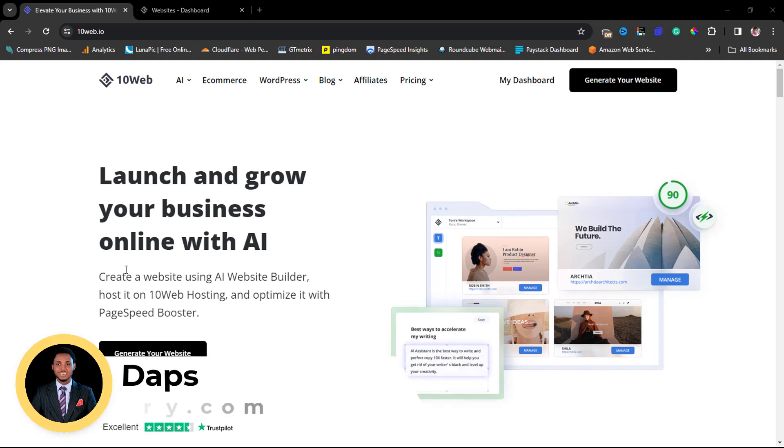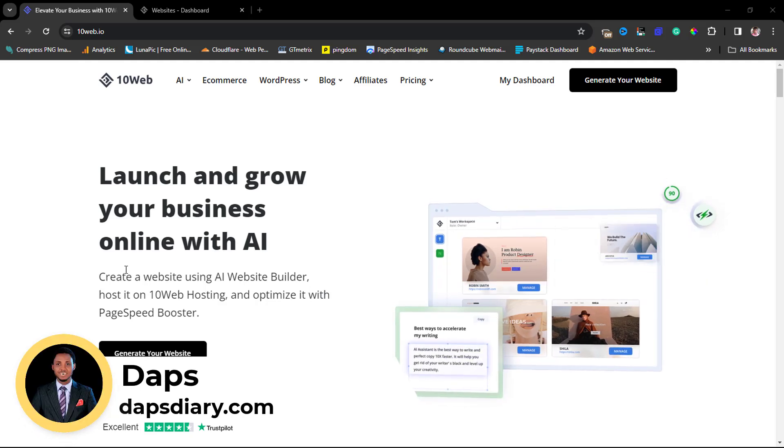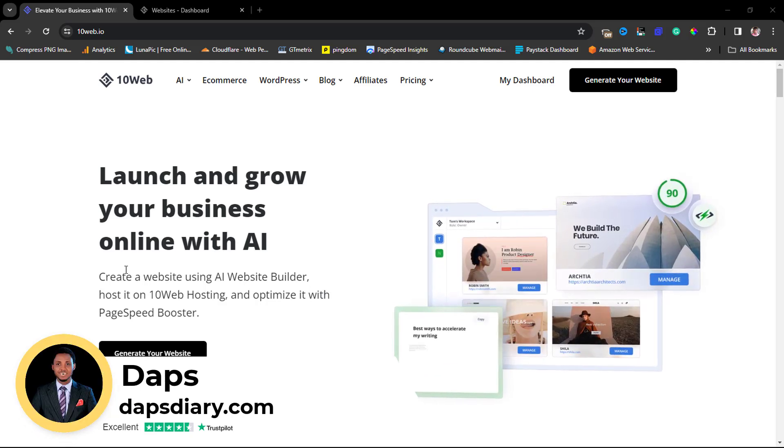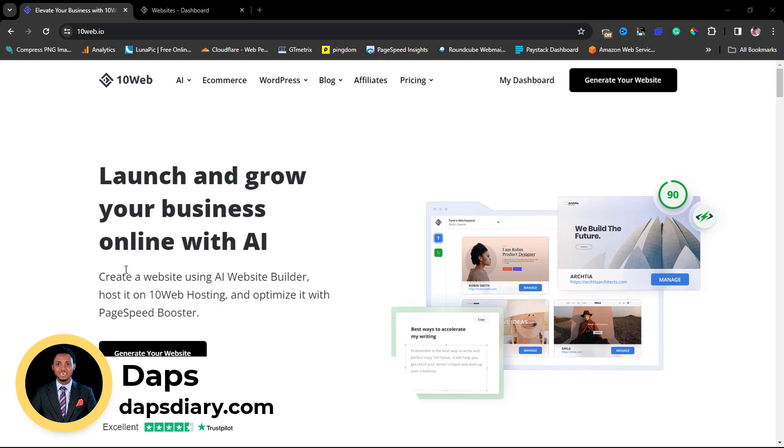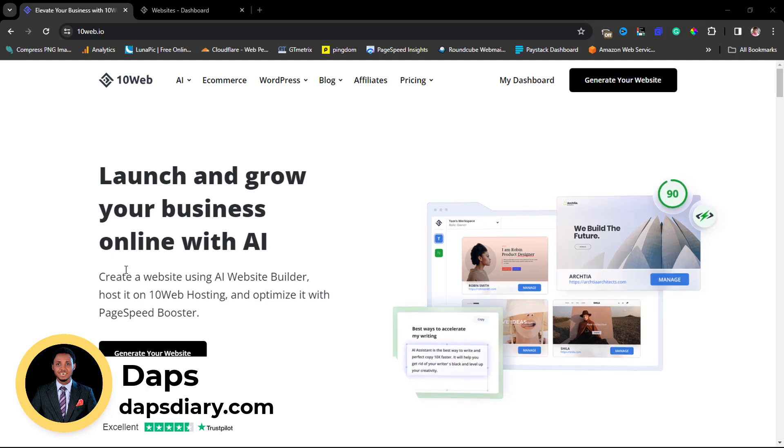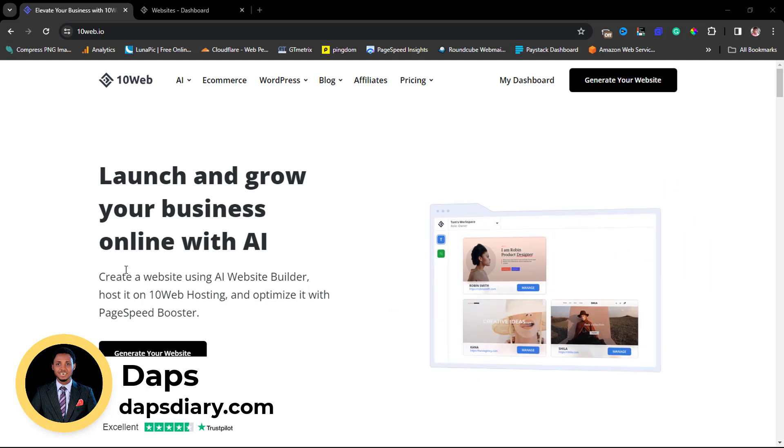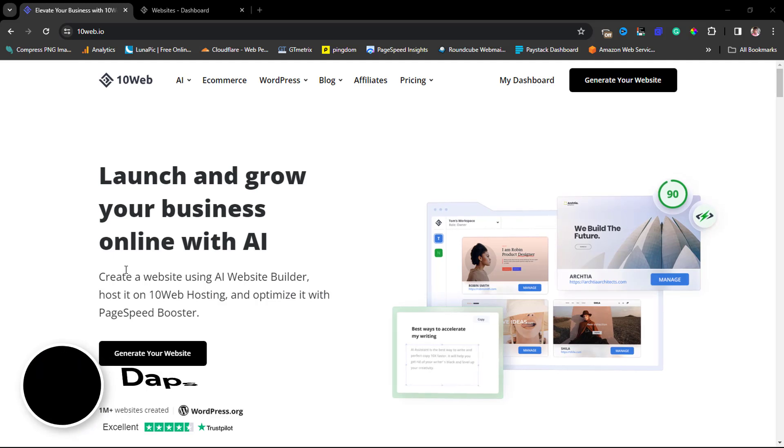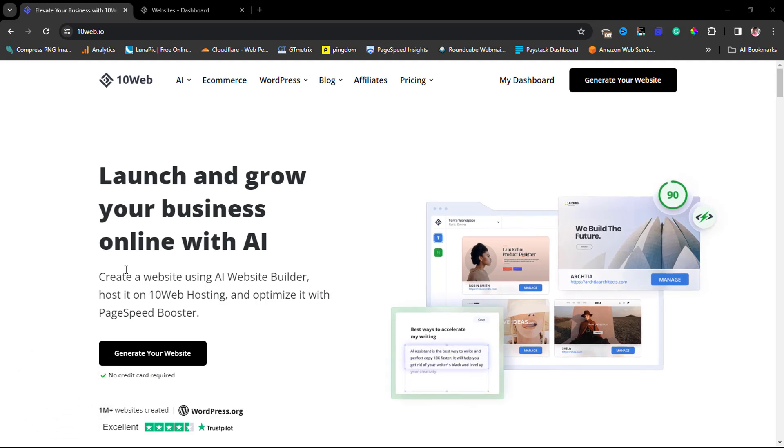Hey guys, it's Nice, welcome to my YouTube channel. I'm excited to have you join me in this tutorial where I want to show you how you can clone any website with AI using 10web.